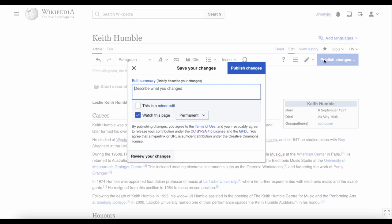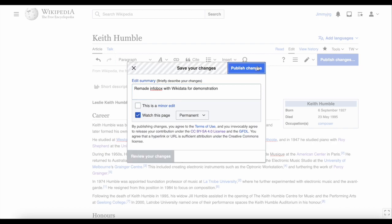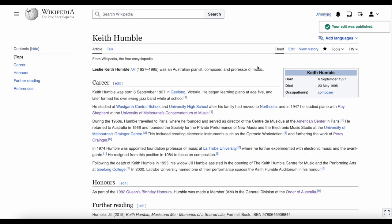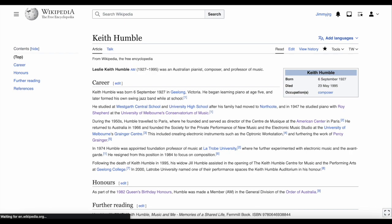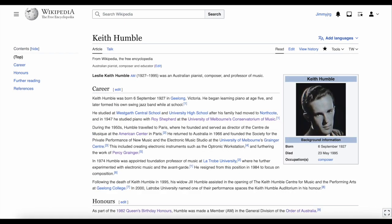Let's click Publish Changes to save the work that's been done. Add a description and click Publish Changes. The infobox looks good. And remember how I said it would update automatically if an image was ever added to Wikidata? Well, one has recently been added — now we can refresh the Wikipedia page and there we go. The image automatically appeared with no extra work needed.